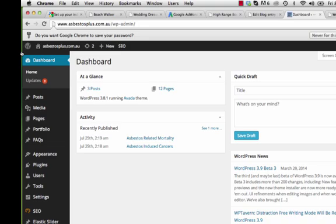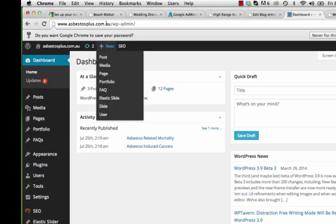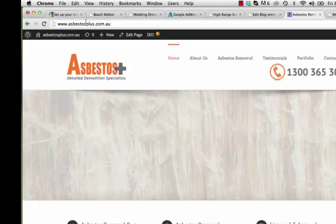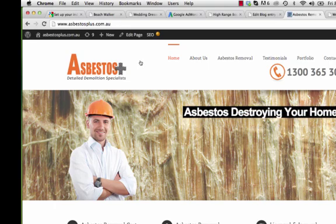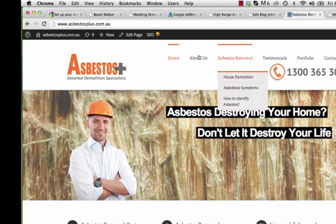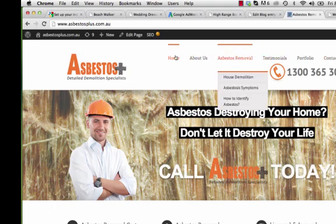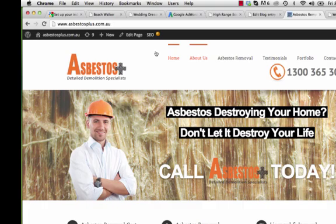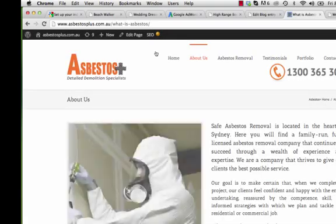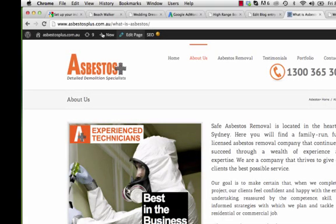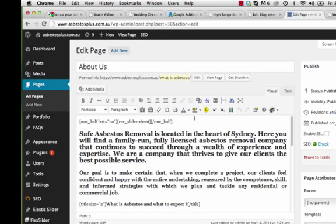The best way to manage your site is to go back to the live site so you can actually see it. You'll see the horizontal navigation bar up at the top, so if you want to make any changes, for example go to About Us and click the edit page pencil icon on the left.